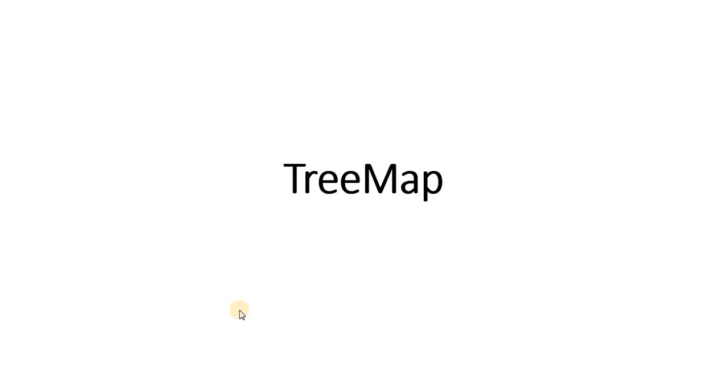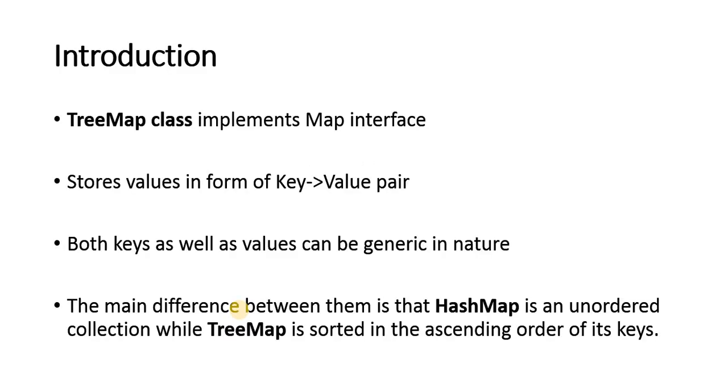So, TreeMap, another class in the collection framework which is implementing the interface map. So, let's see the details about the TreeMap.